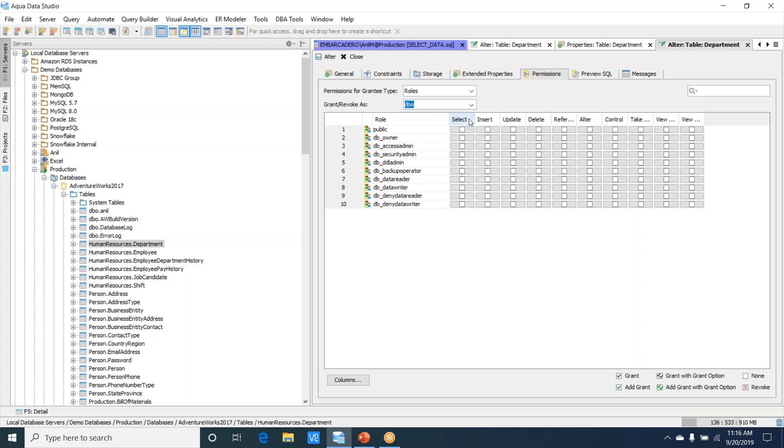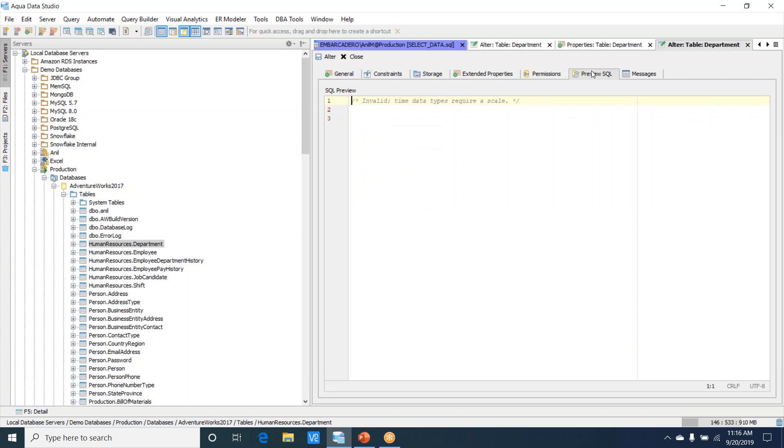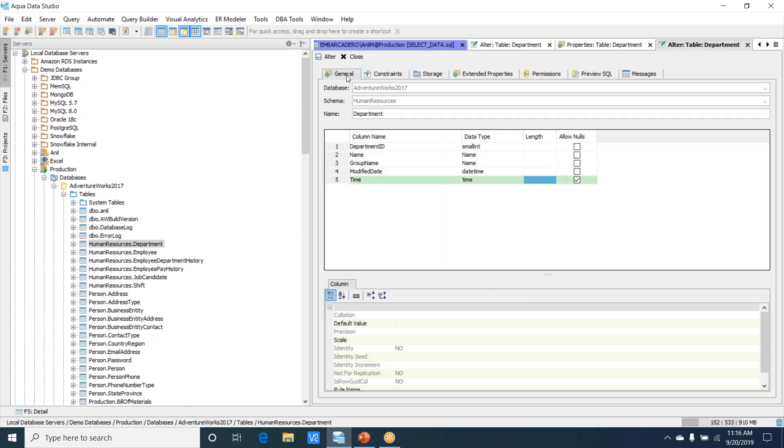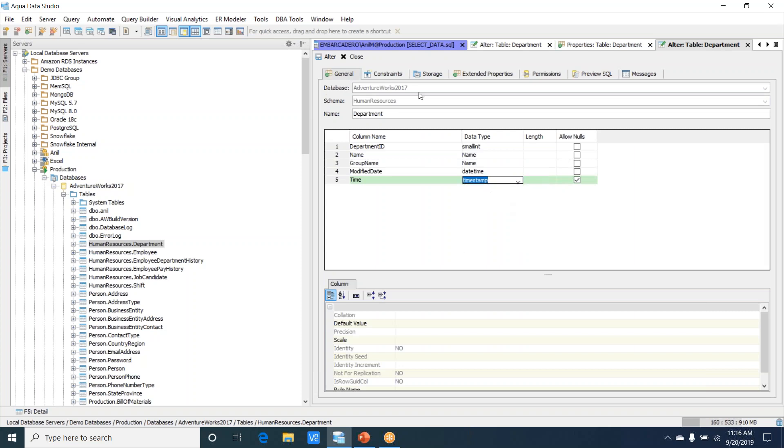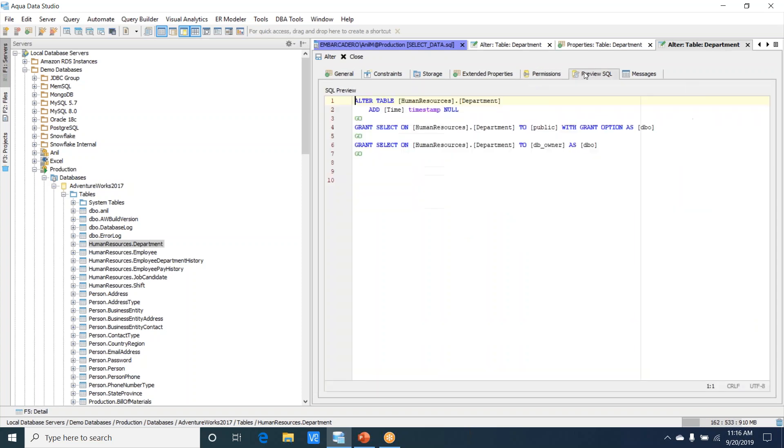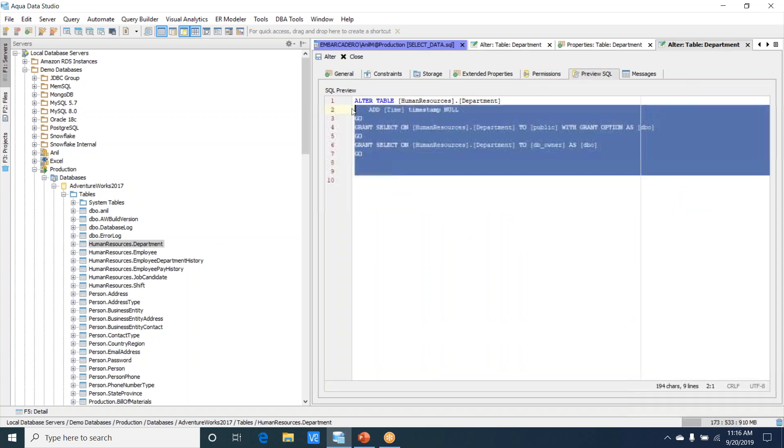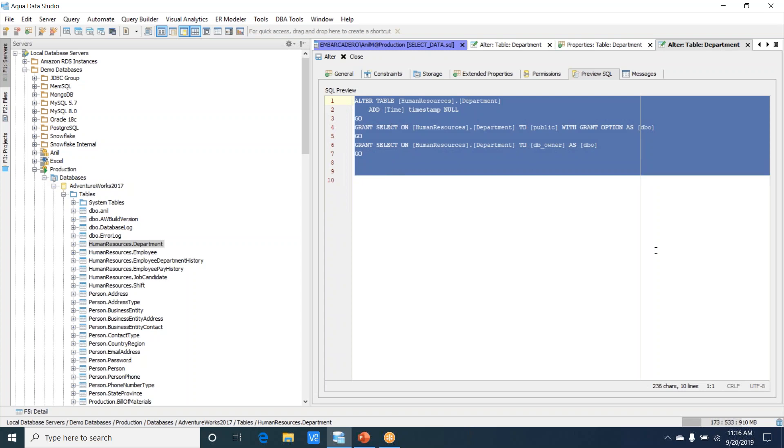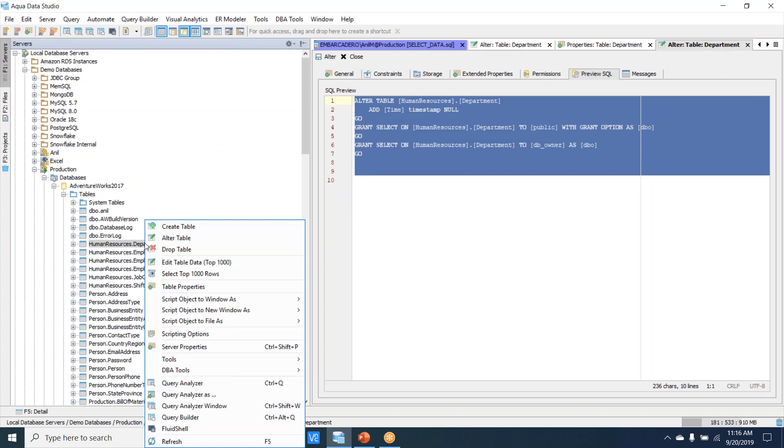If you want to grant or revoke permissions, you can choose that and perform those options. If you want to preview the SQL, right now it's saying there's nothing changed—it's an invalid data type, it requires a scale. I could just go ahead and use a timestamp. Now if you go and set this, it gives you the alter table statement.